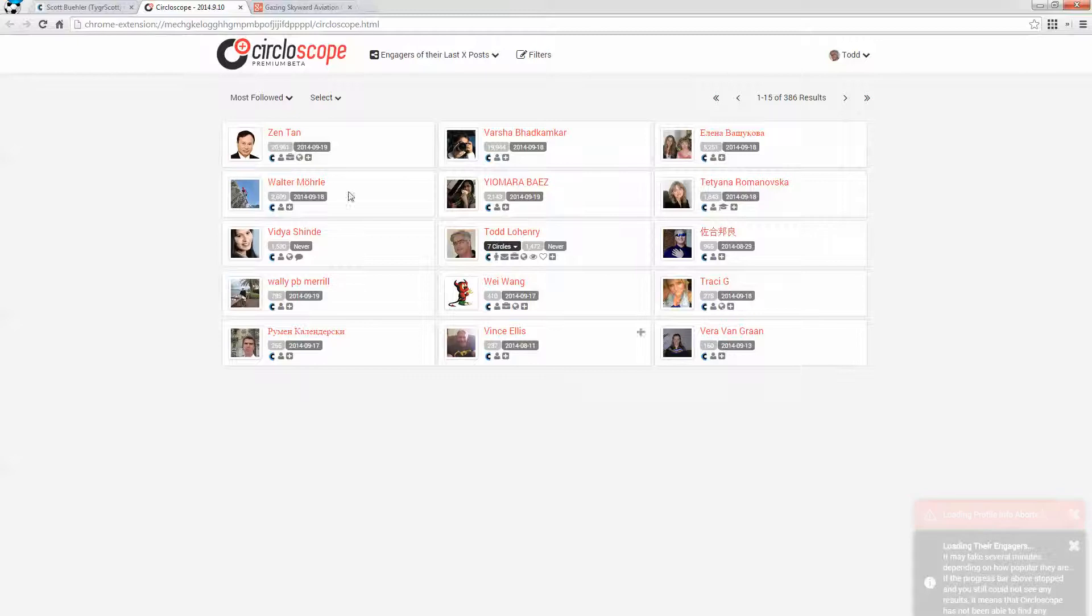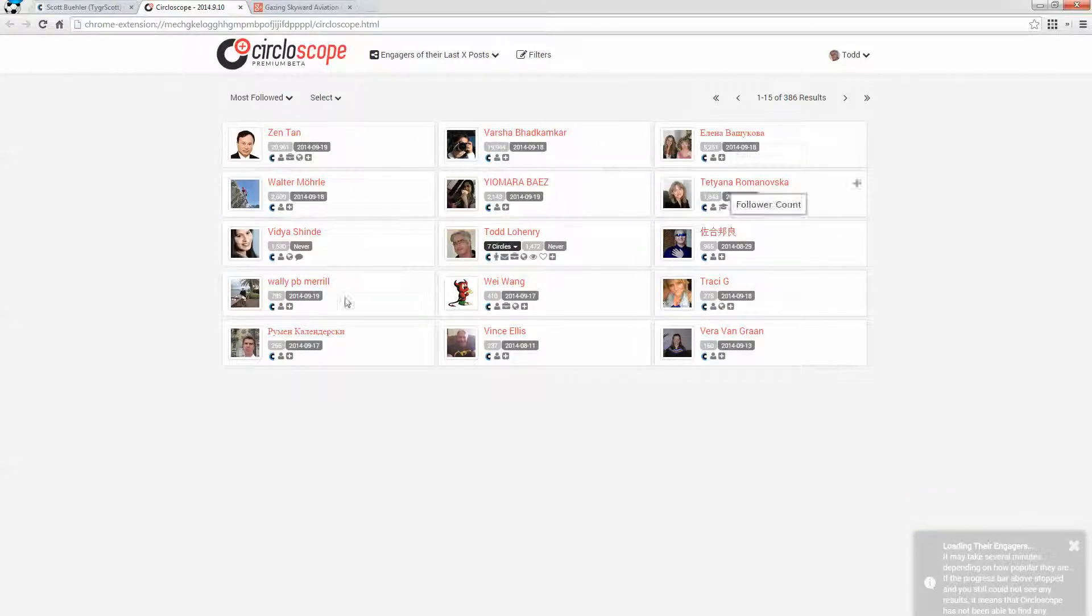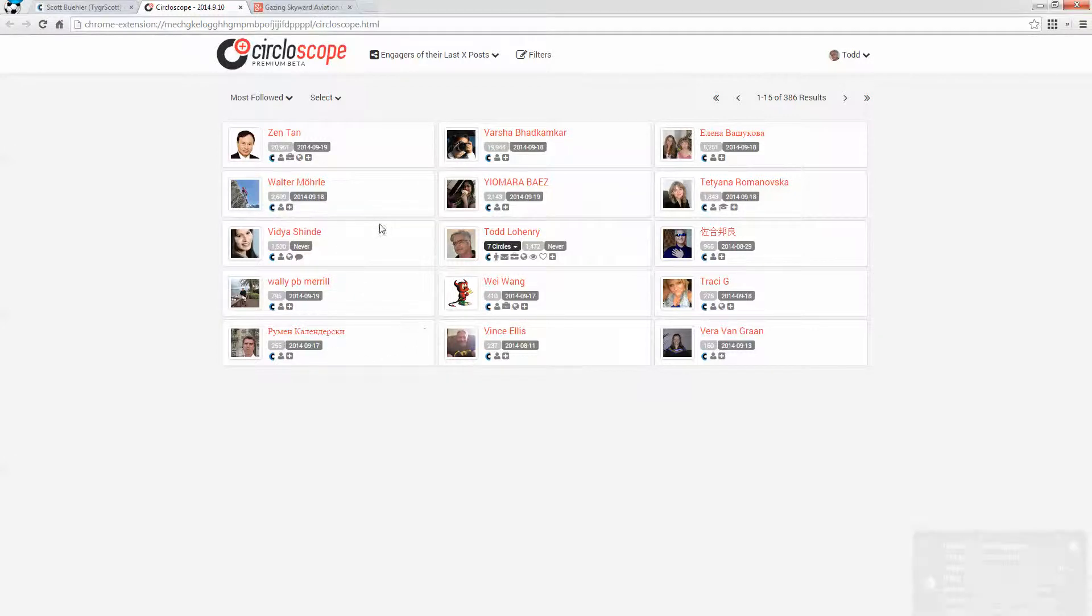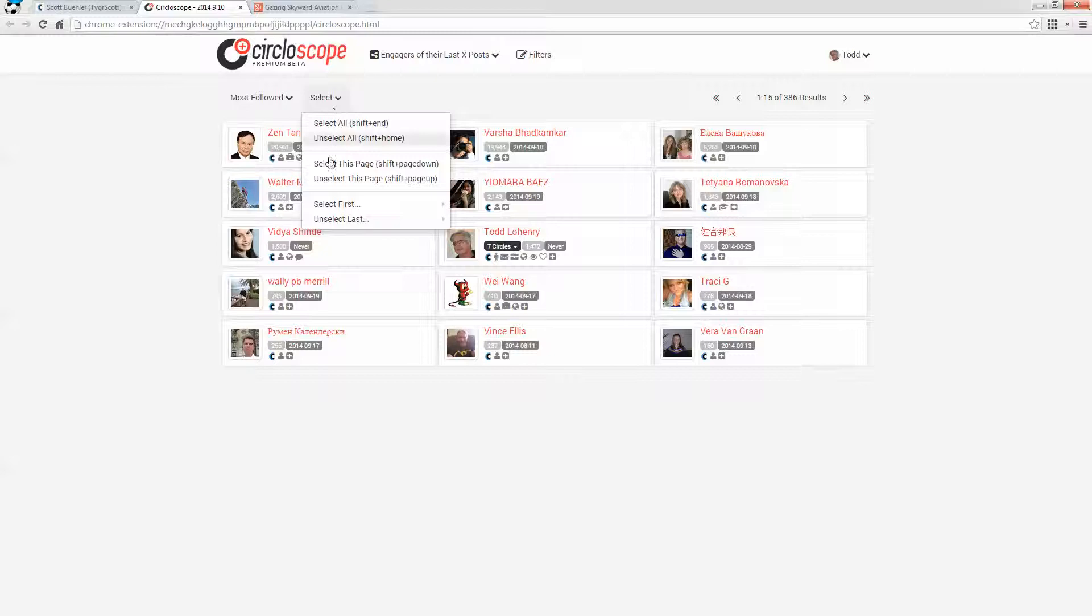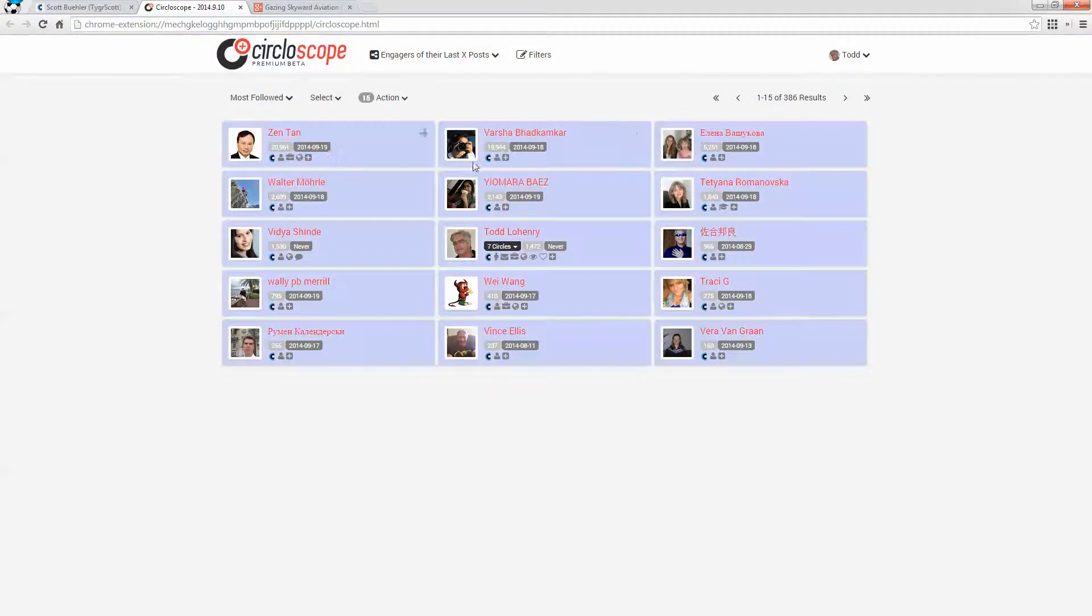And so then what I can do is, here they are ranked in terms of number of followers. And I can select and say either select all, and that would give me all 386 results, or I can select this page.